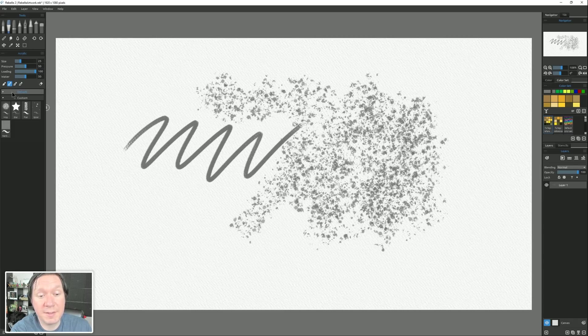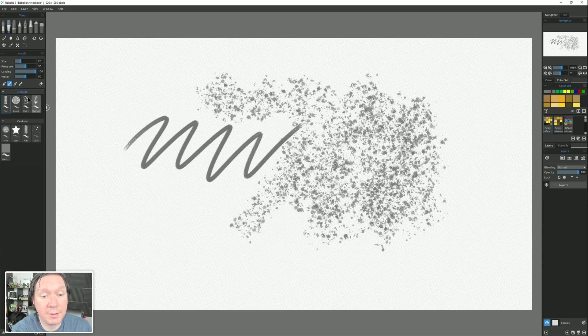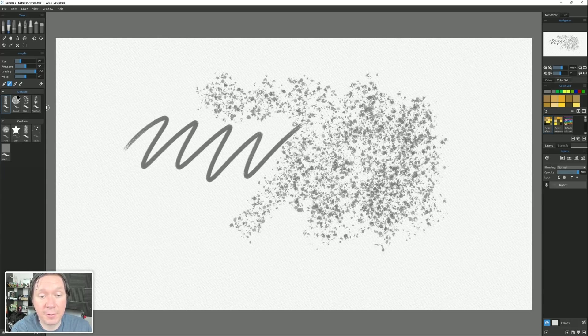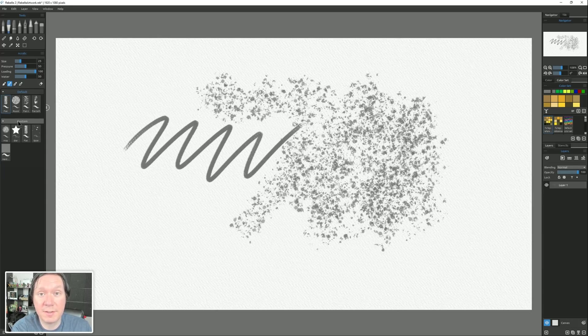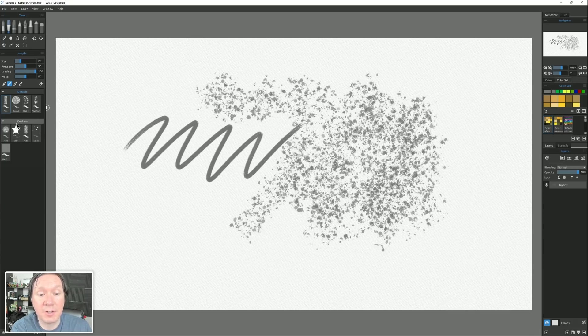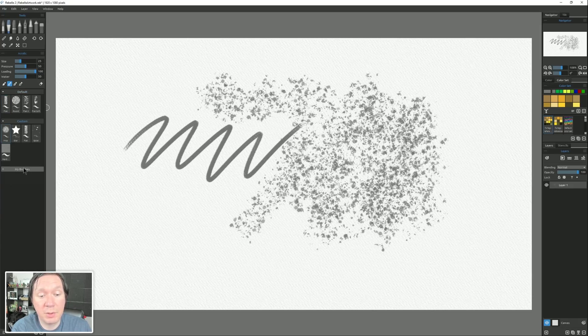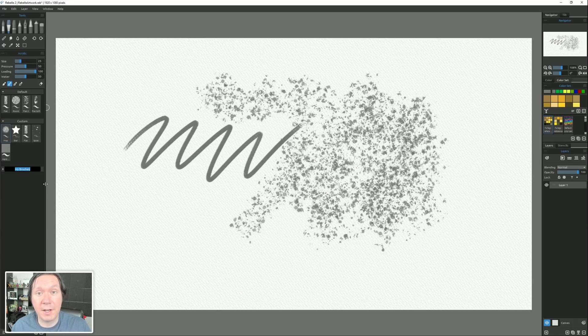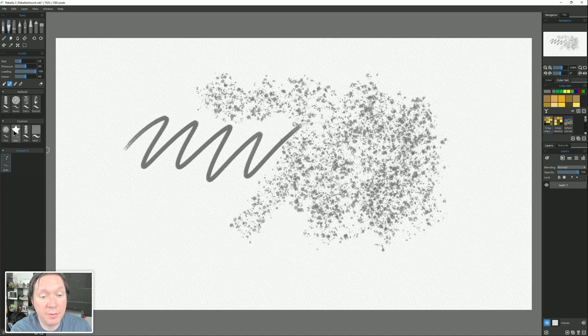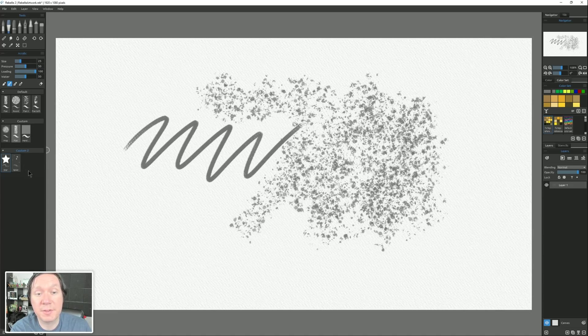Now you might also notice that I have these different groups here. I have one that's called Custom, and I have one that's called Default. Default is just a default set of brushes, but now you can create groups of different brushes, and paper textures, and things like that. So I have this custom group that I created here. To create a custom group, you just simply right-click, and you can choose Add Group, and you can double-click and you can give it a name, and then you can easily drag and drop to move brushes in between these different groups.